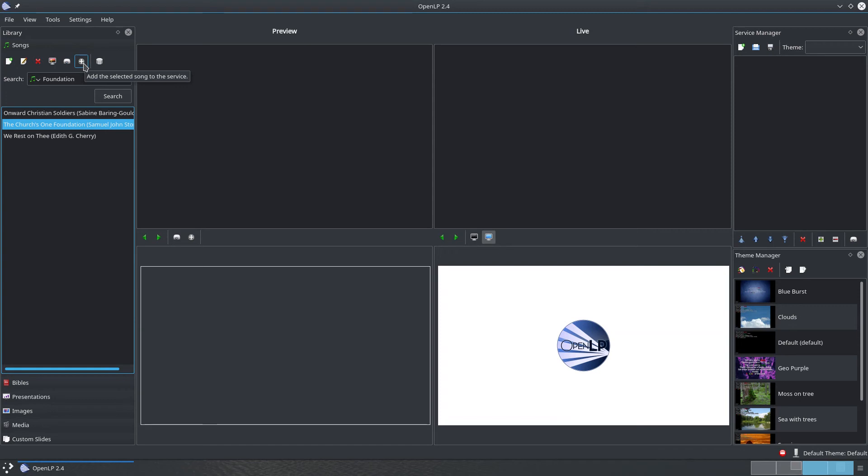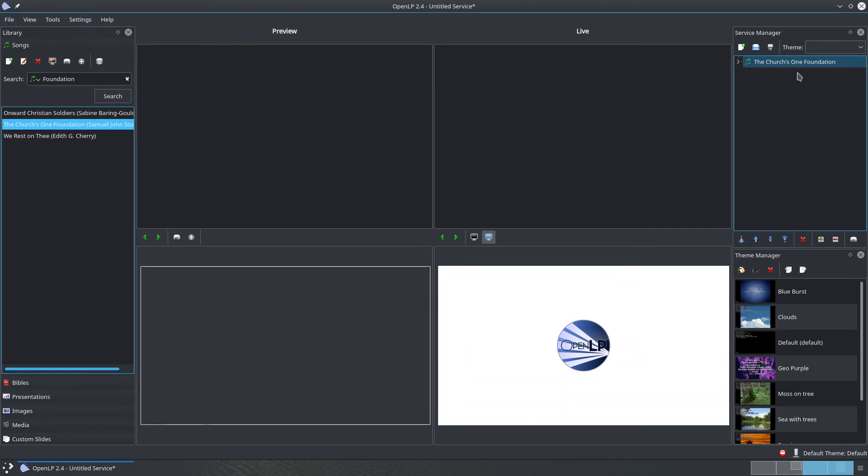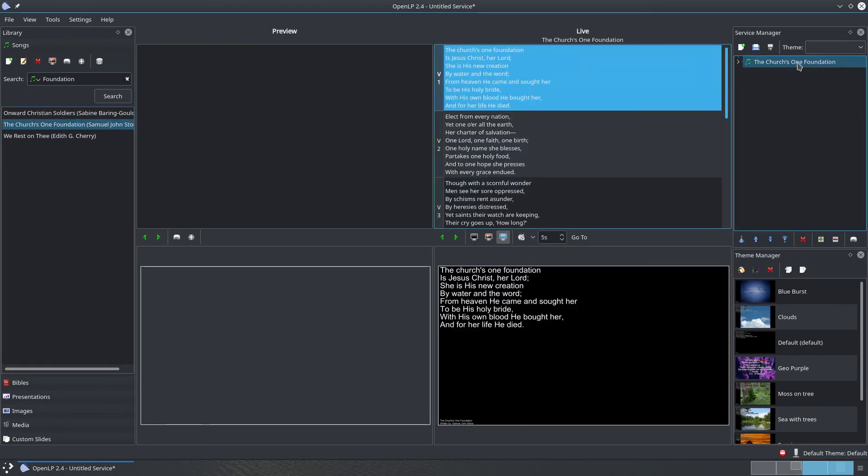For fans of drag and drop, just click, drag and drop it in the service section. Once you've added a song to a service, simply double-click on the song in the service to make it display on your projector.